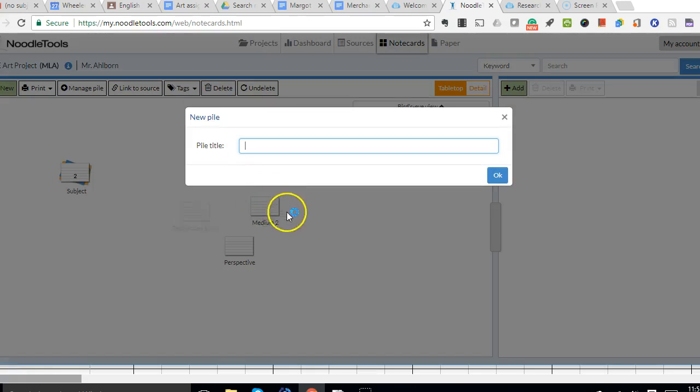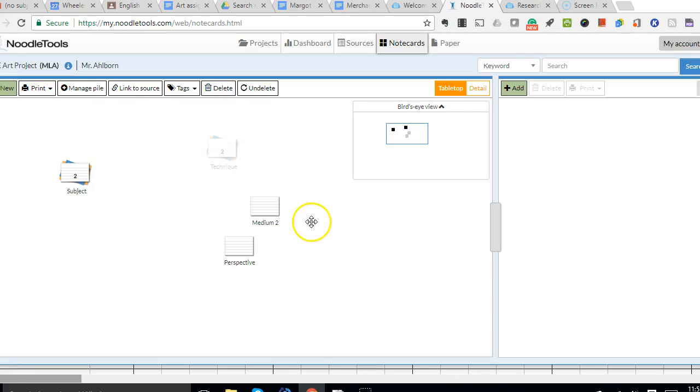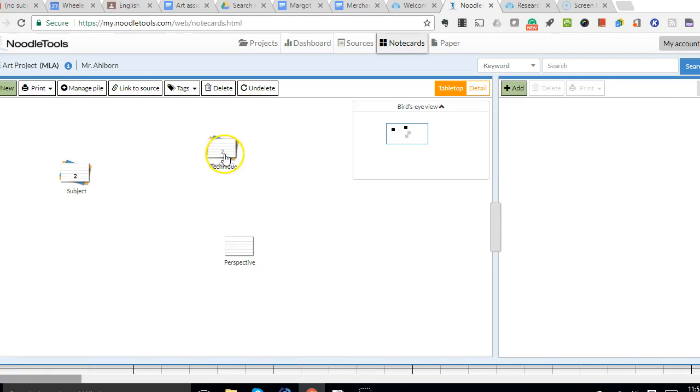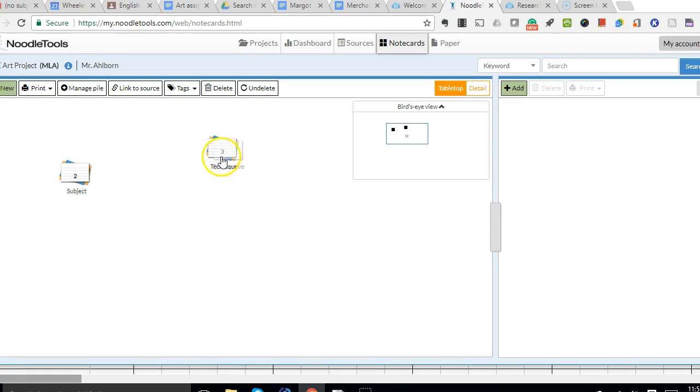I'm going to do the same thing with technique. I'm just going to drag them here. I'm not worried yet about any particular order. I can worry about that later. So I just drag and drop these, and you can see the number count goes up as the cards get incorporated into that pile.